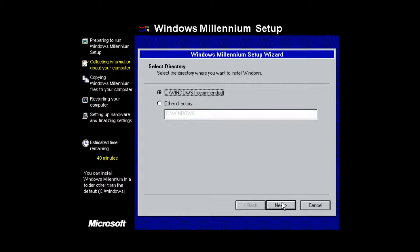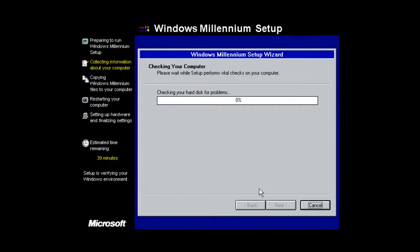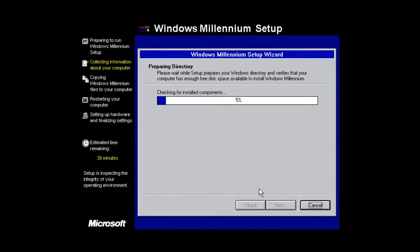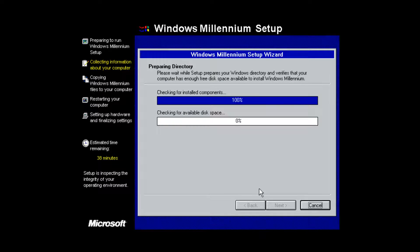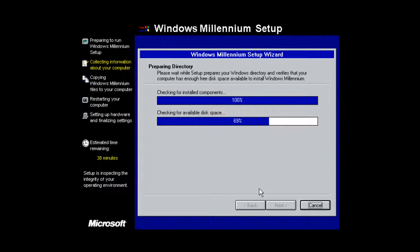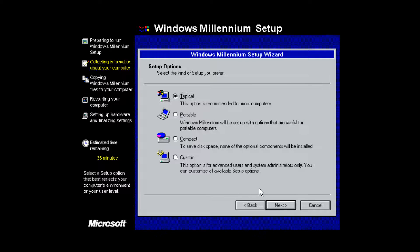Now select the installation directory. You can choose the default, which is C:\Windows, or change it to a custom directory like C:\Windows ME. I'm just going to leave it as the default C:\Windows and click Next. It will check your hard disk for errors, check for install components, and check for available disk space — this goes by quickly in a virtual machine, though it may vary on a real computer.